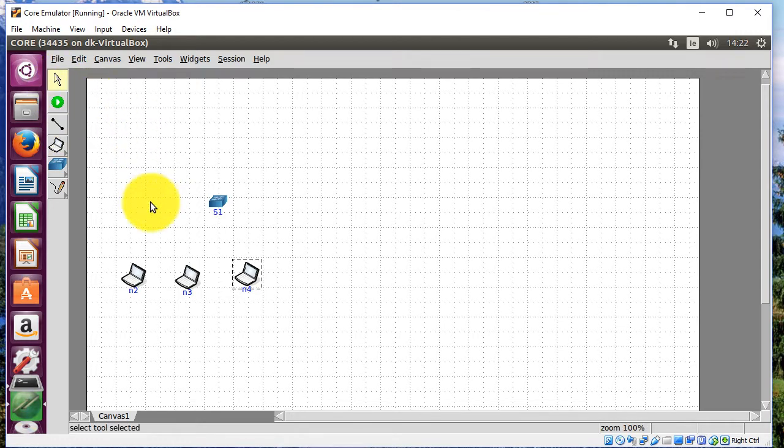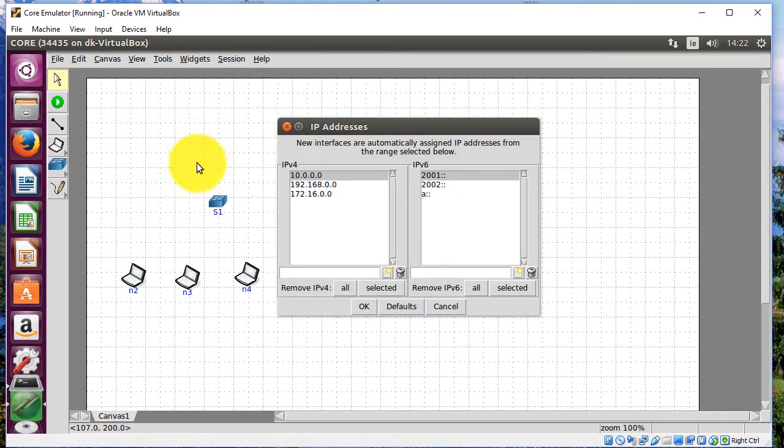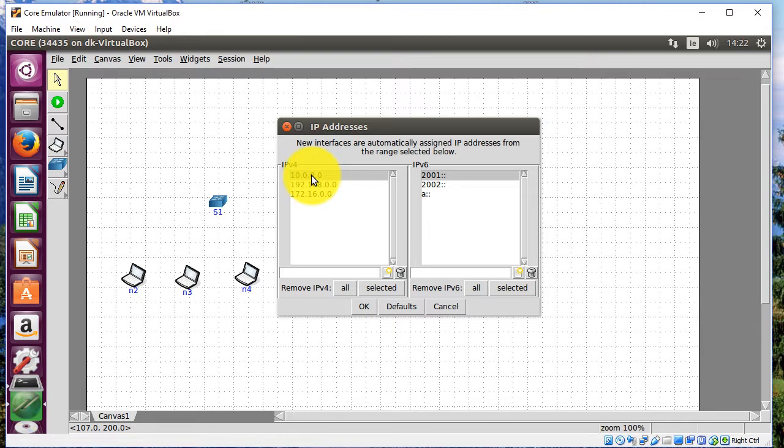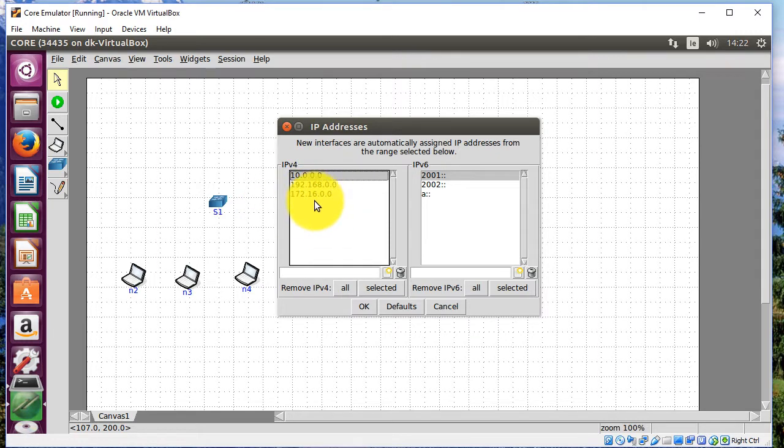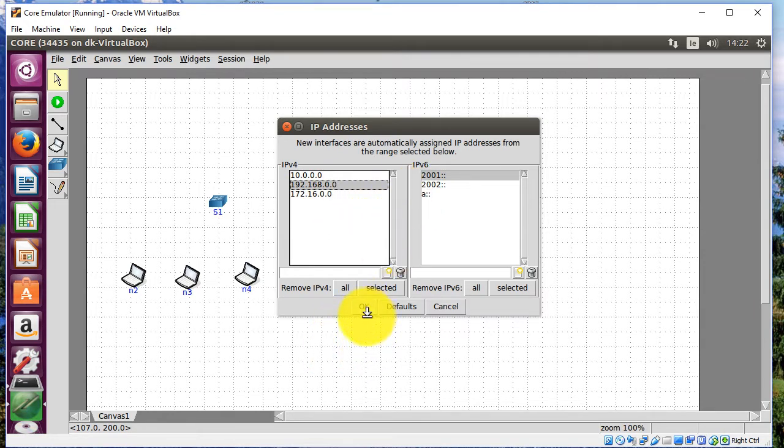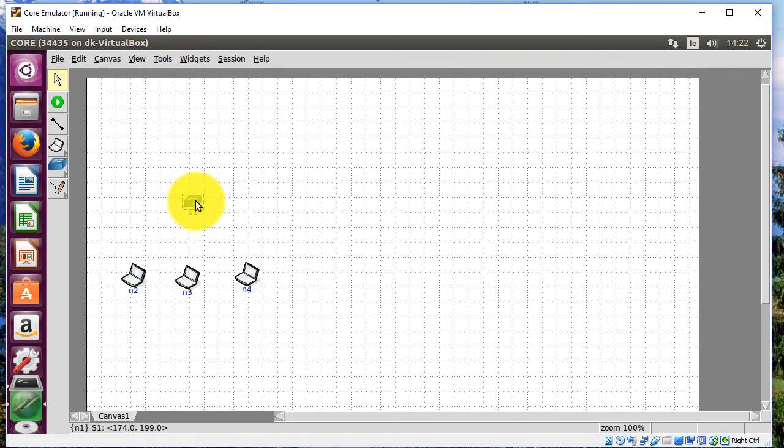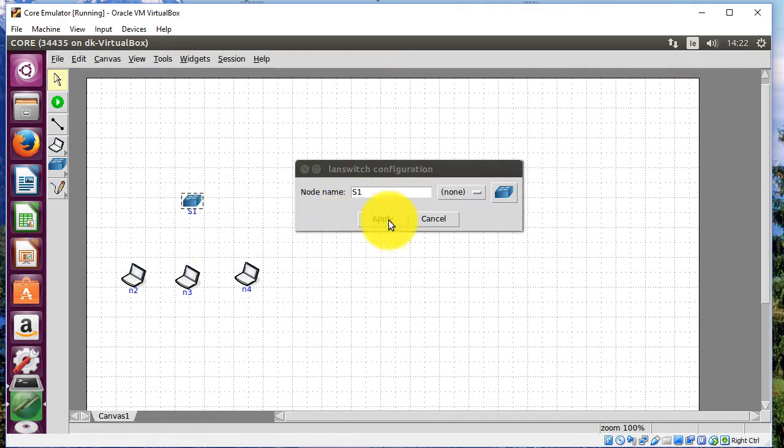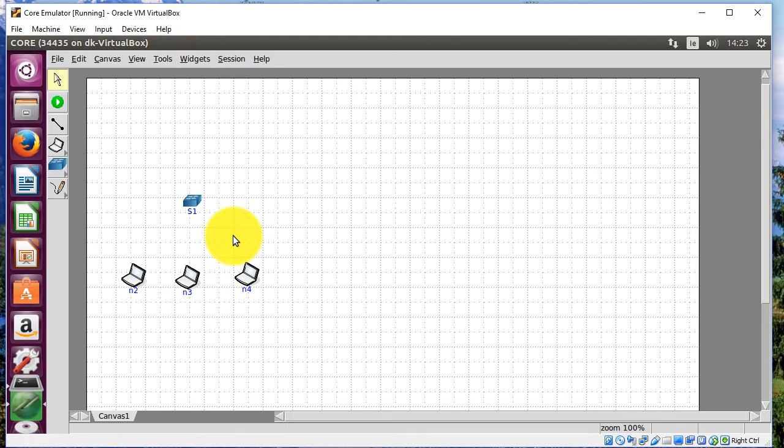I just want to make sure everything is working for us. I'm going to go to tools here, and IP addresses. And you can see here that it's giving me the three private networks here. The 10, the 192 and the 172. I'm going to select the 192.168.0.0 and it's corresponding. I'll leave the IPv6 as it is and click OK.